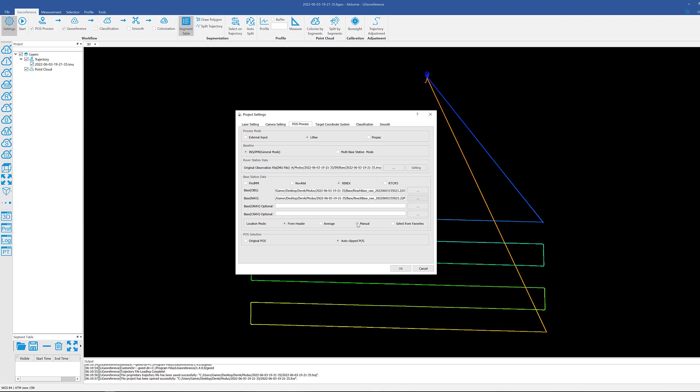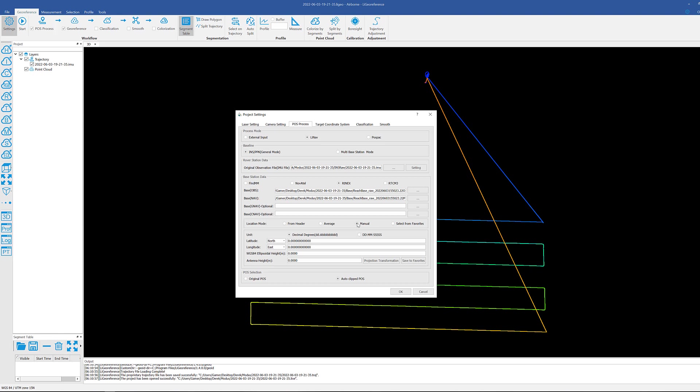Manual is what we're going to do because in this case we have already processed our base station data, run it through OPUS, and we have coordinates for it. So I'm going to go ahead and get these numbers entered here.